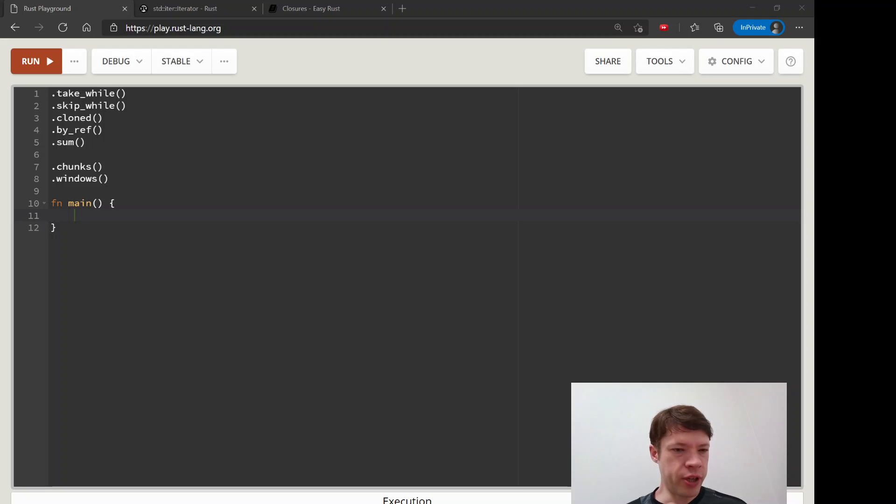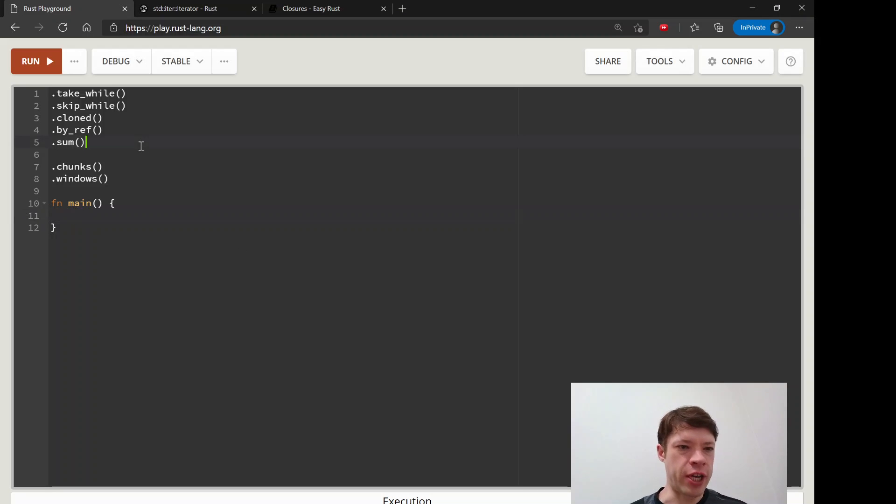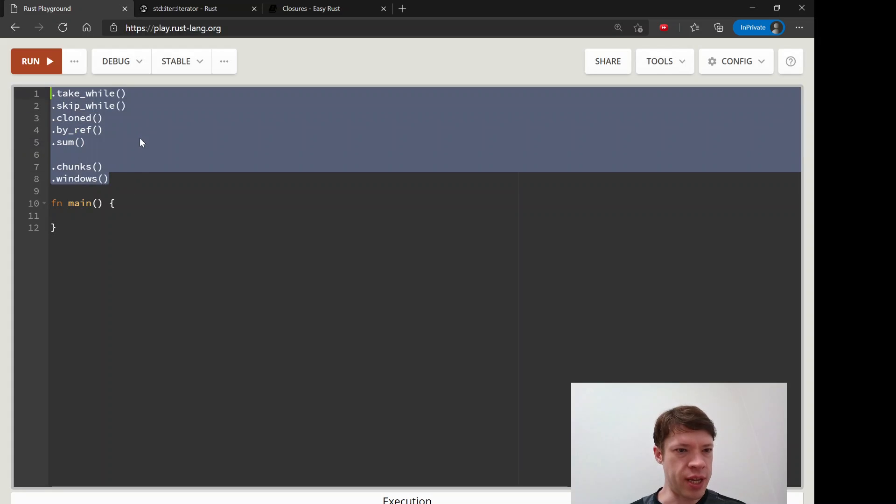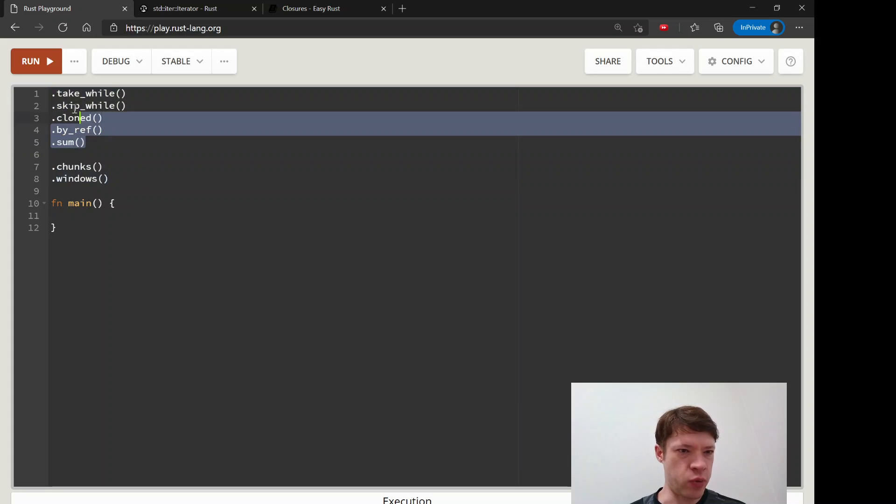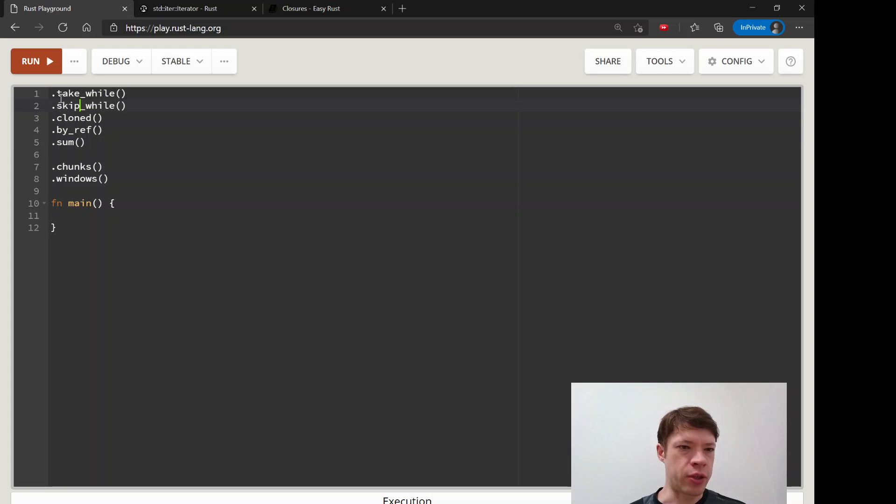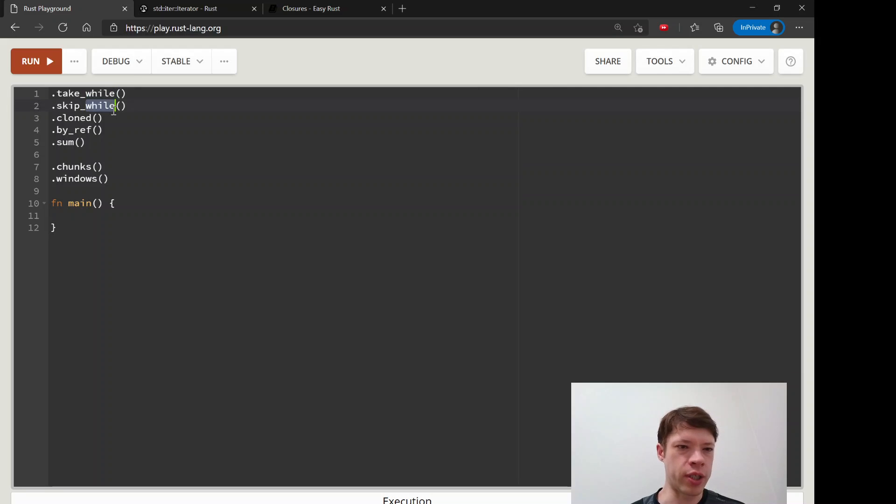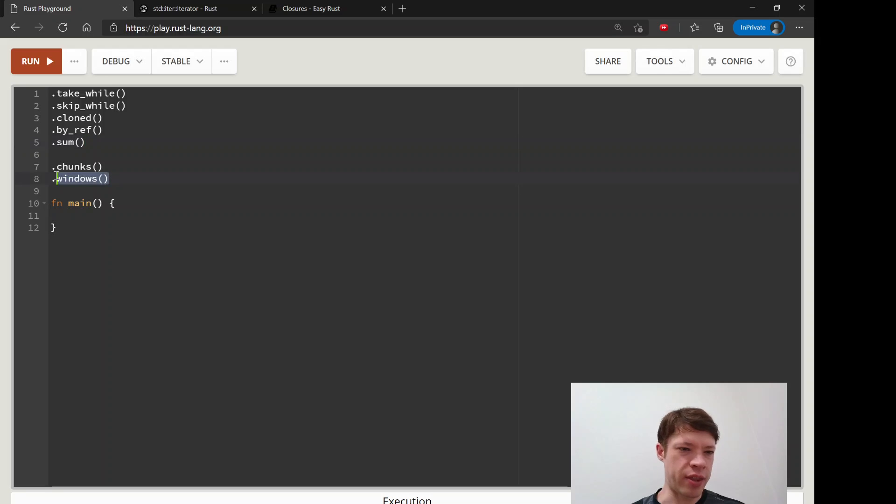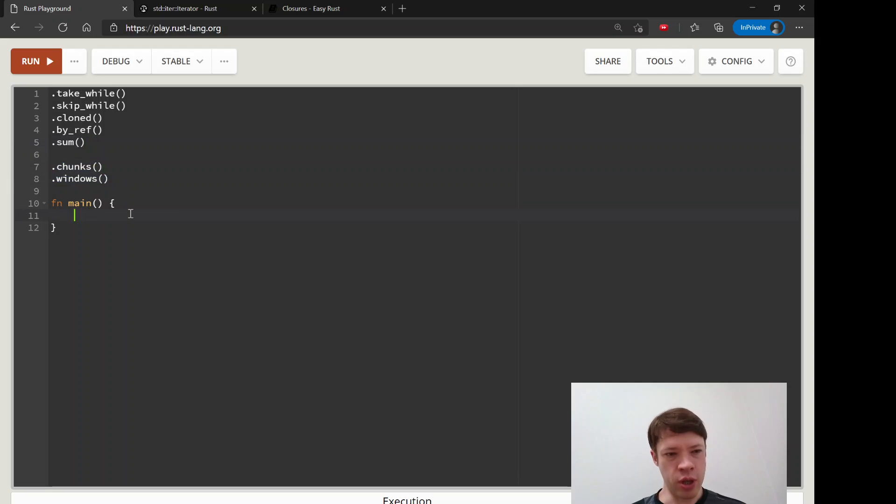We're getting pretty good at these iterator methods with closures. We've got these ones left and I think in one video we can learn these because they'll be very familiar. You've seen take and skip before, you know how while works, these two are easy, and this is easy too. The last two will probably be in the next video.